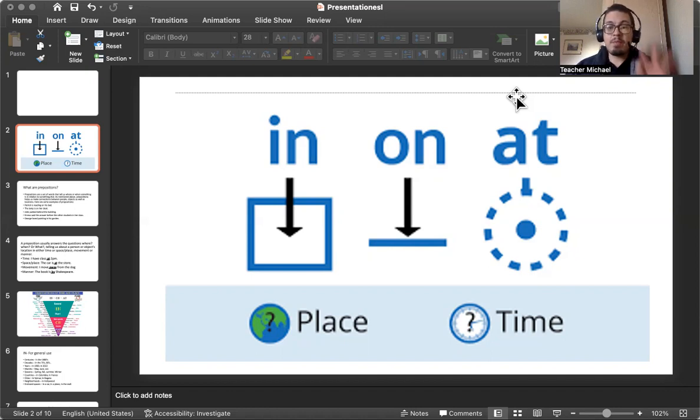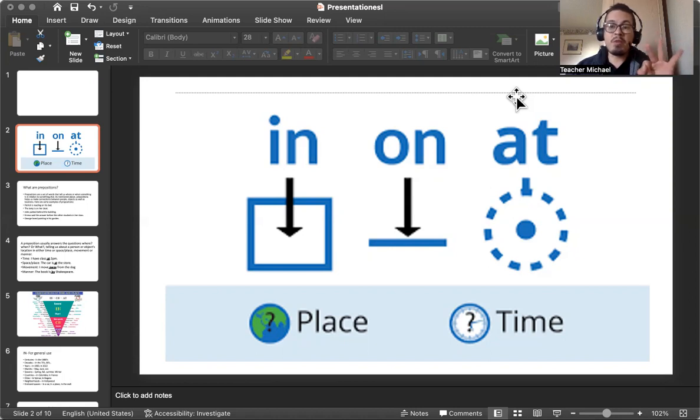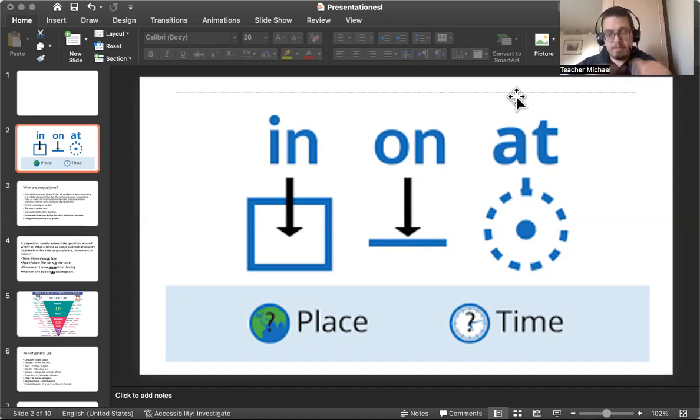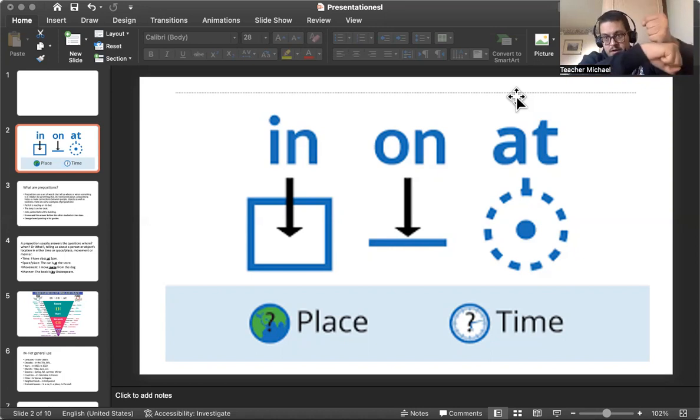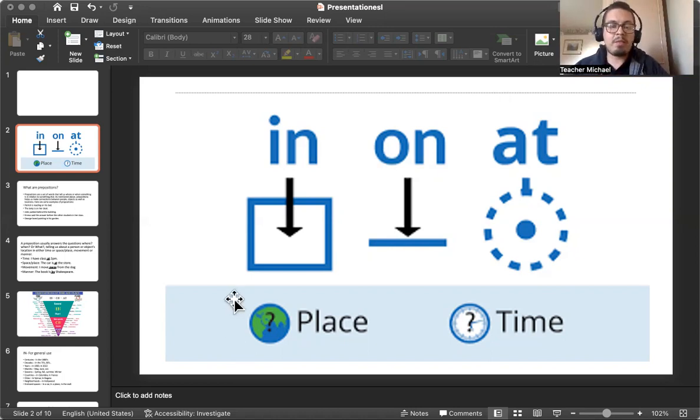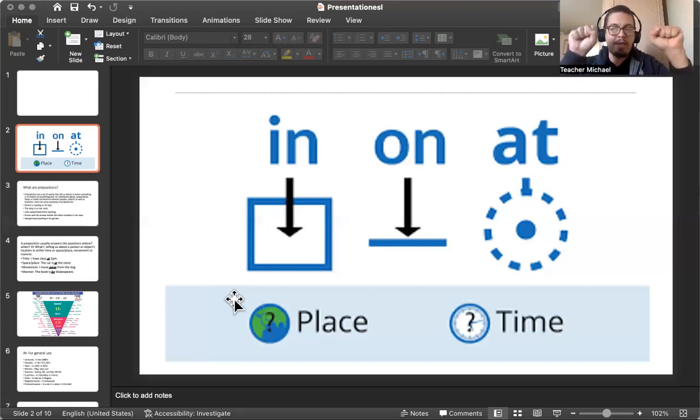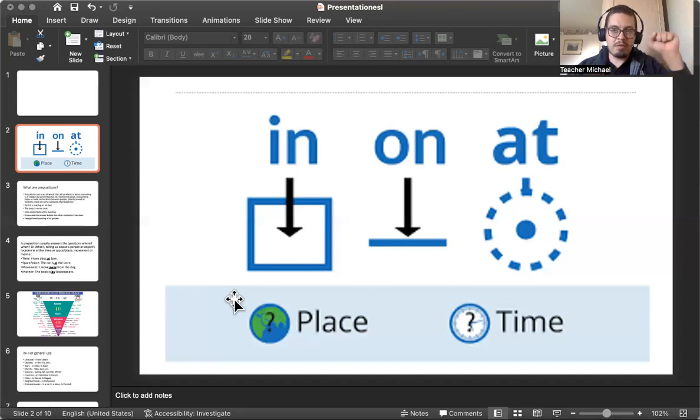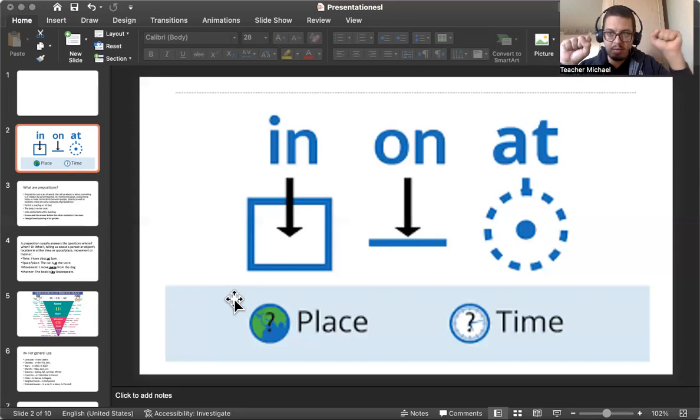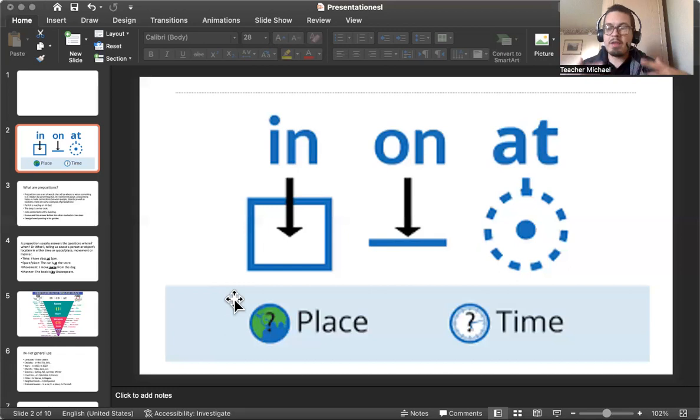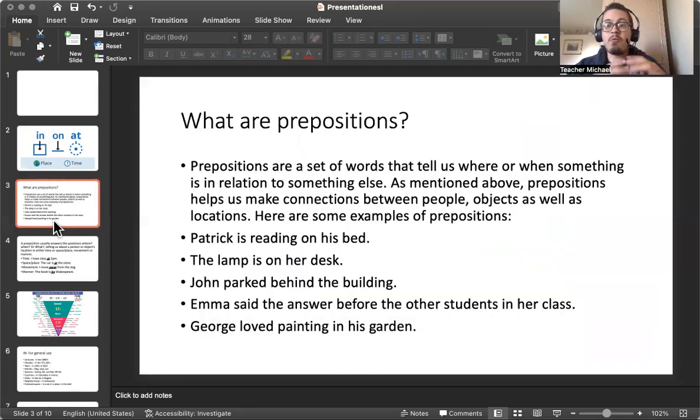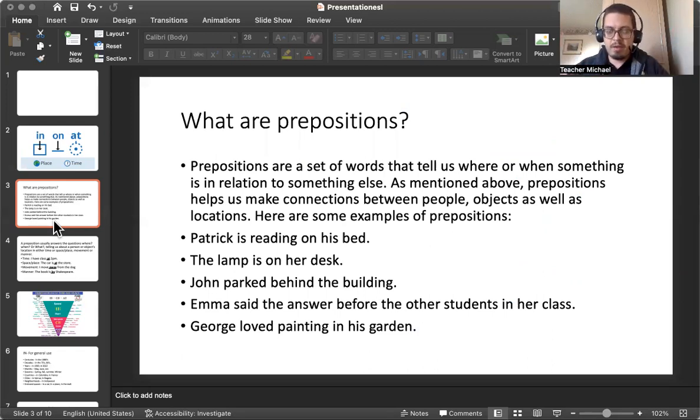So today we're going to be covering three prepositions in this lesson, talking about the three most important prepositions that you'll be using in the English language: in, on, and at. We're going to be talking about how they relate to space or place and time. Before we begin, let's talk about the general idea of what a preposition is.